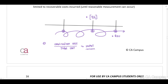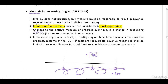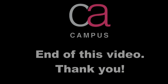Using the output method: if we have agreed to complete six townhouses for a customer but have only completed four out of six, the output calculation will be four out of six of the costs. If there are any changes to the entity's measure of progress over time, this will be treated as a change in accounting estimate and you will have to apply IAS 8.